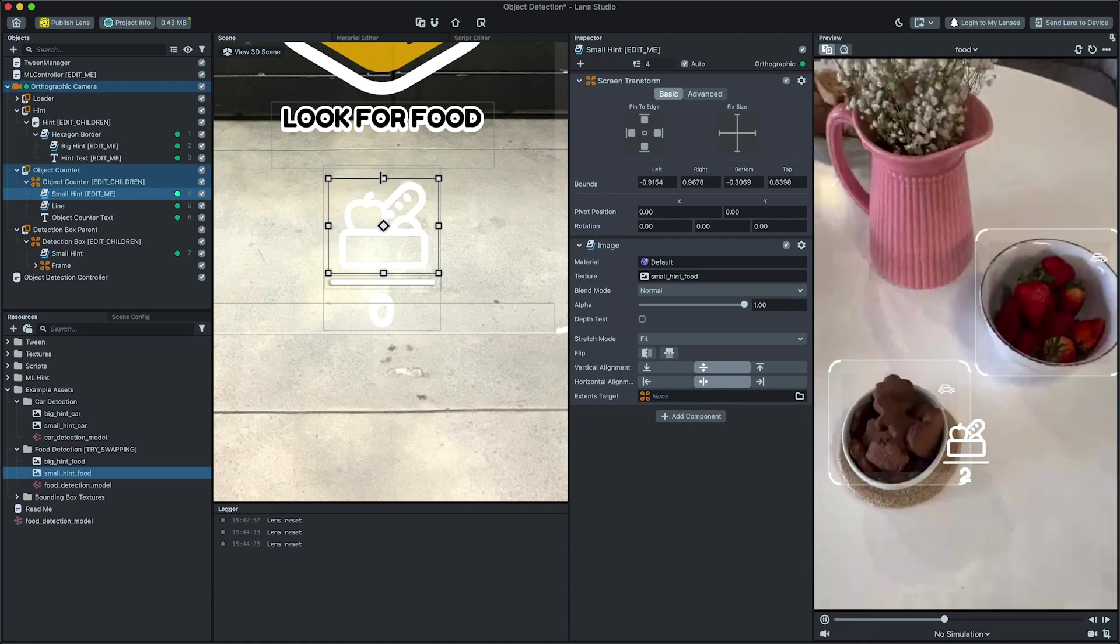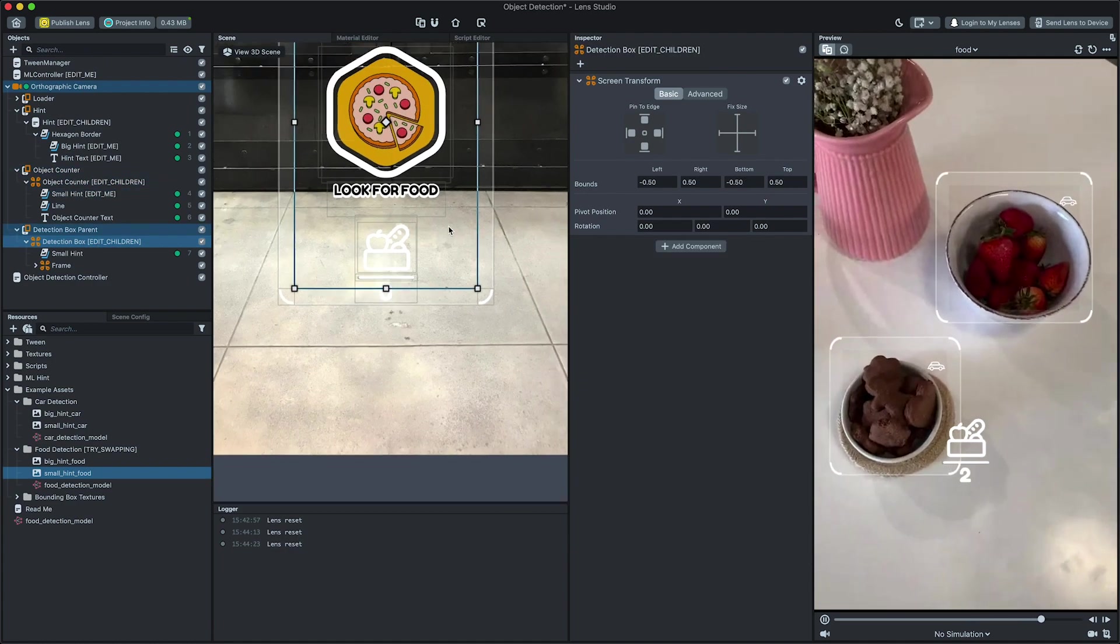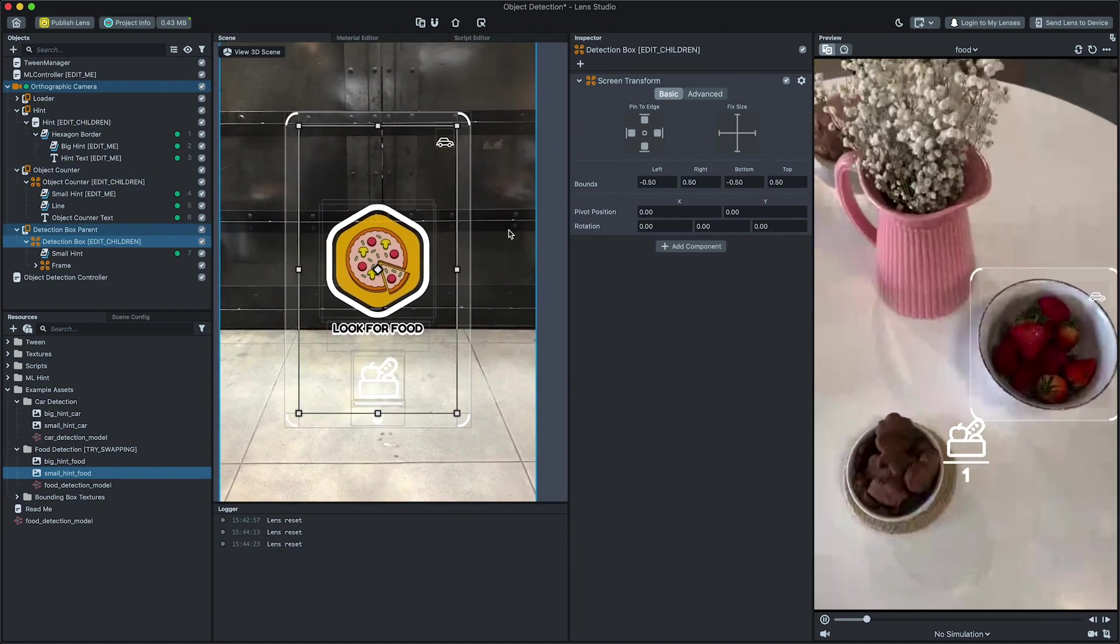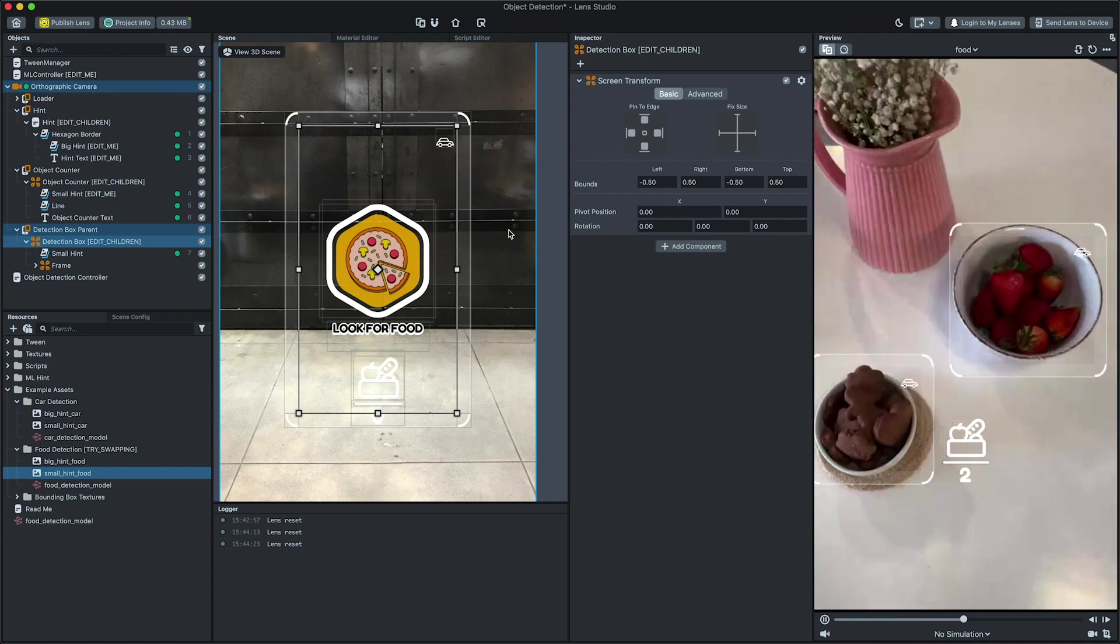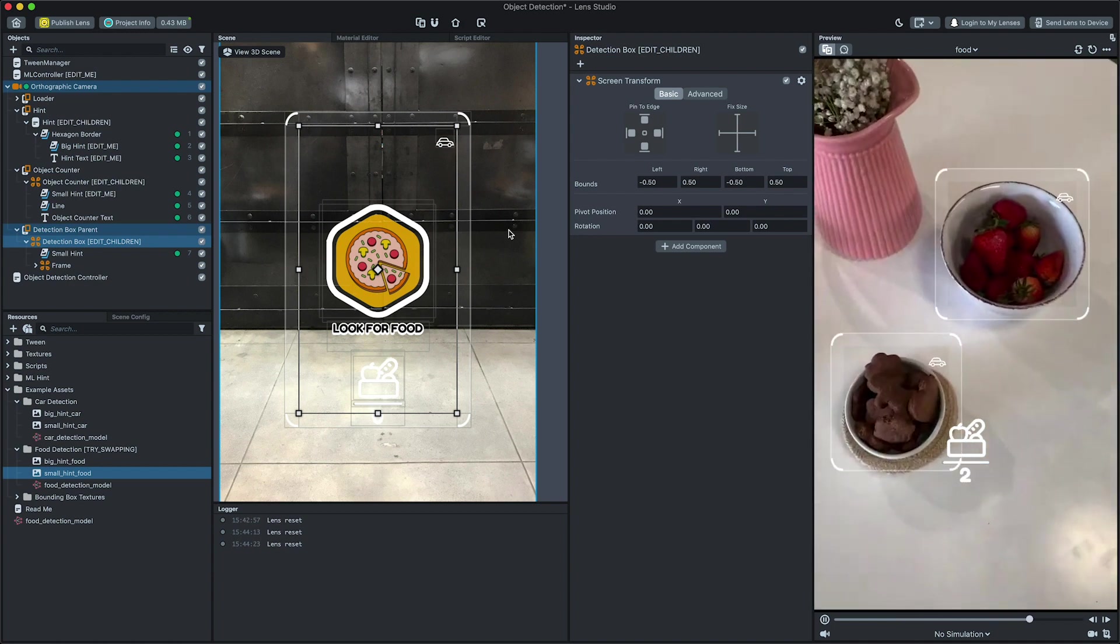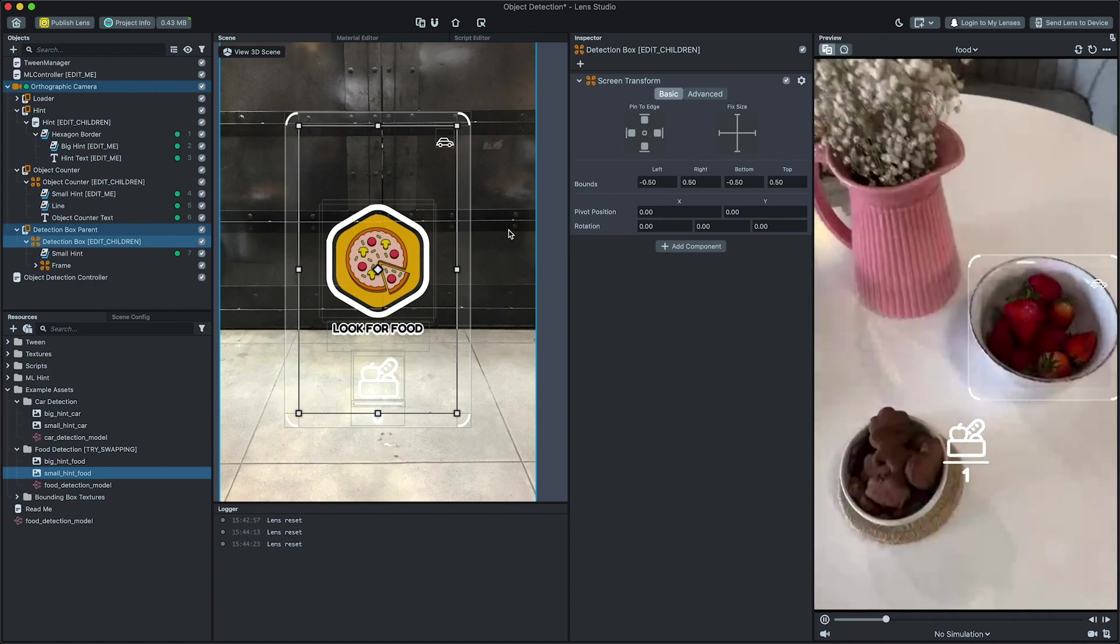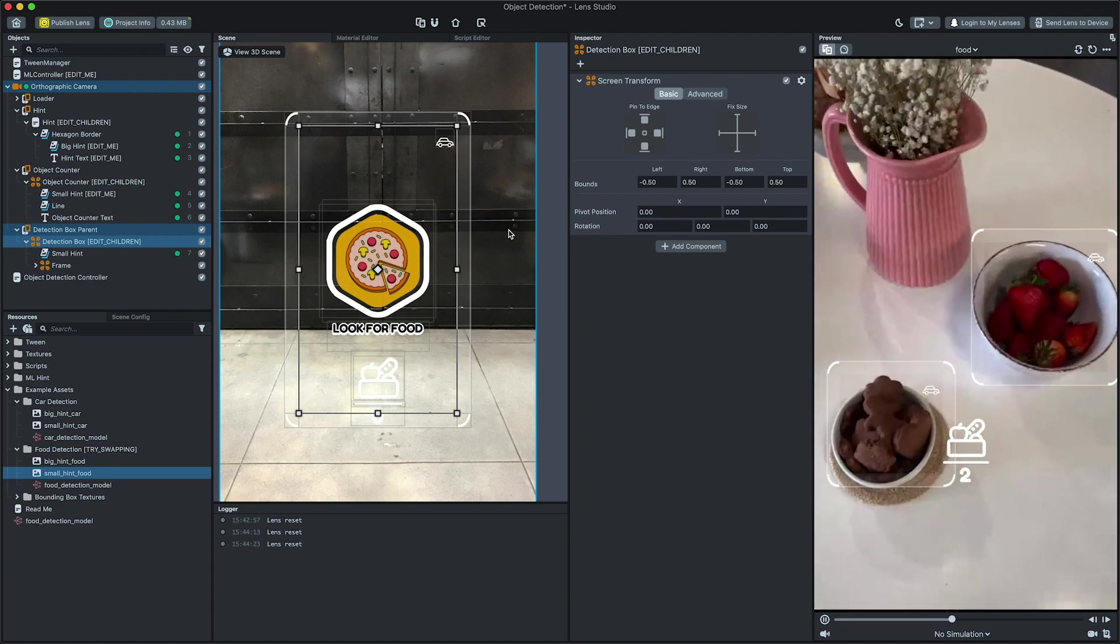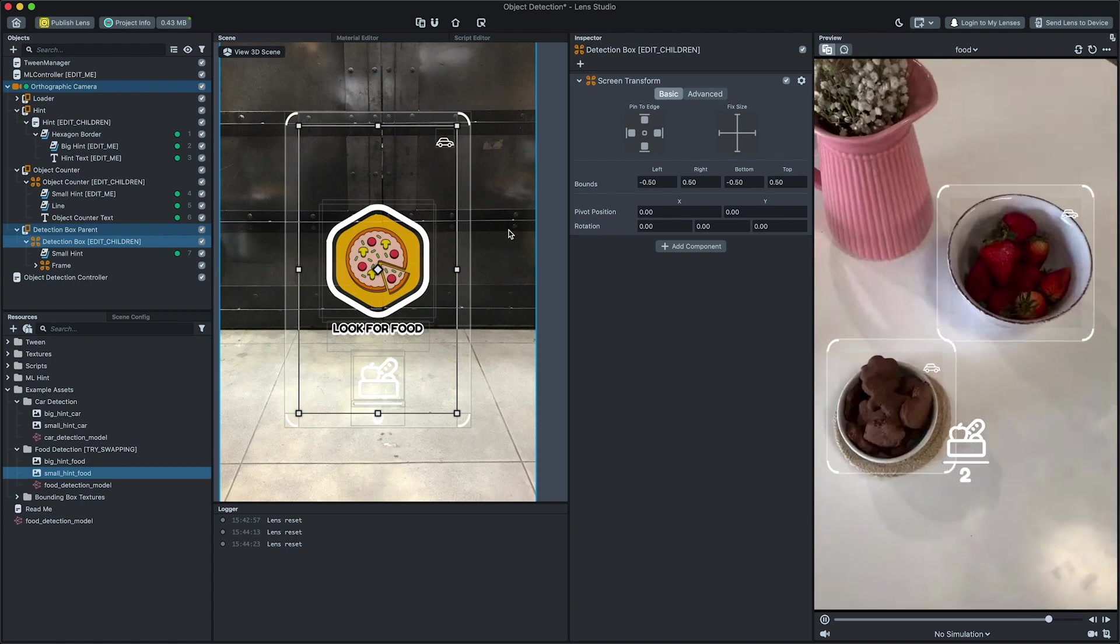Finally, let's modify our detection box. The object detection controller will duplicate the detection box object and resize it to match the detection boxes obtained from the ML controller script. All we have to do is to modify its children to fit our needs. No pun intended.